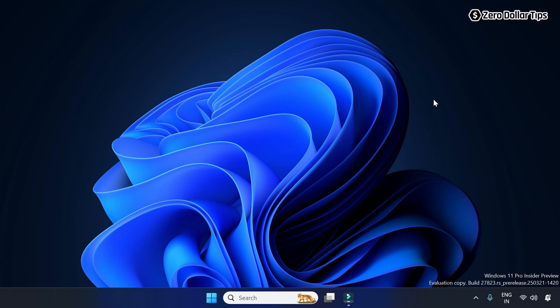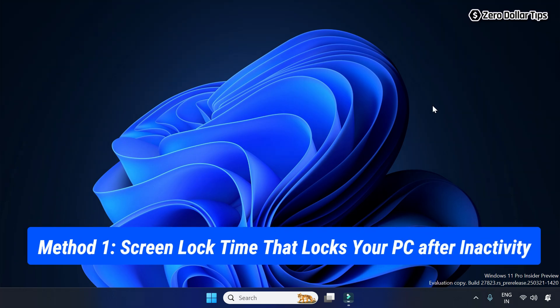Hi guys, if you want to change the screen lock time on Windows 11 and control exactly when your screen locks, let's see how to do it. Here is the first method. If you want to set a precise duration for your computer's inactivity before it locks,